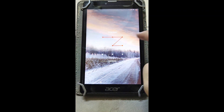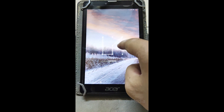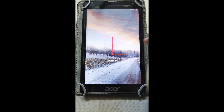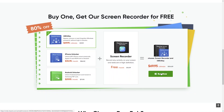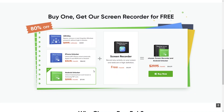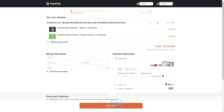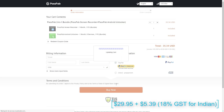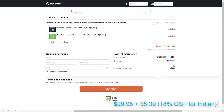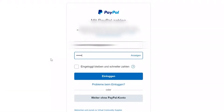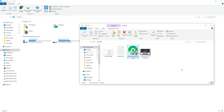Before moving ahead, as you can see, my Asus tablet is locked. So now I will buy the license from PassFab Android Unlocker. Click on Buy and you will land on the order information page. Choose your preferred mode of payment — I have chosen PayPal. Now it's done, as simple as that.